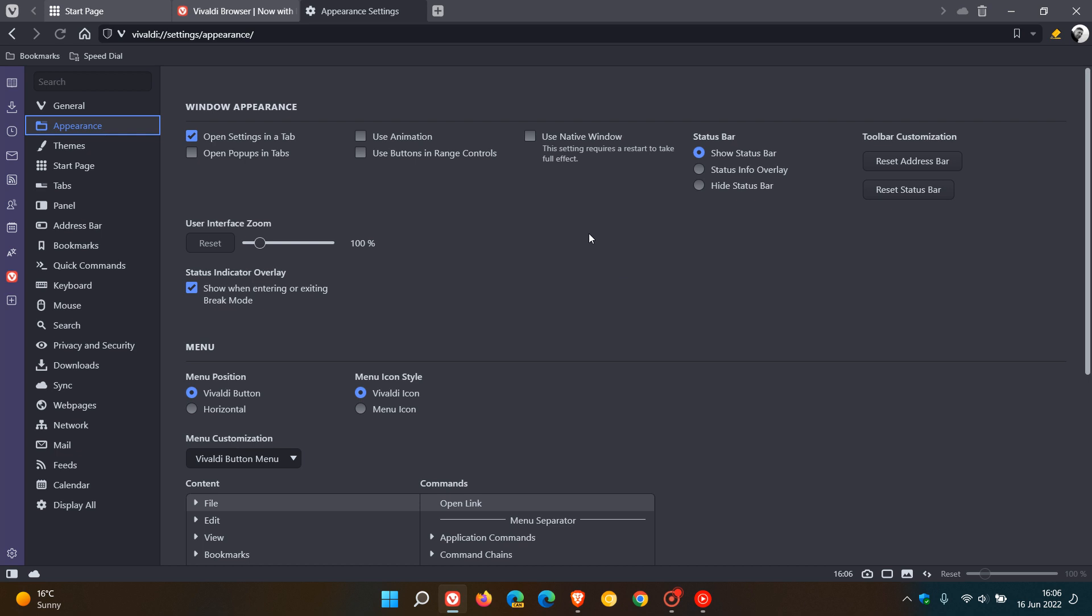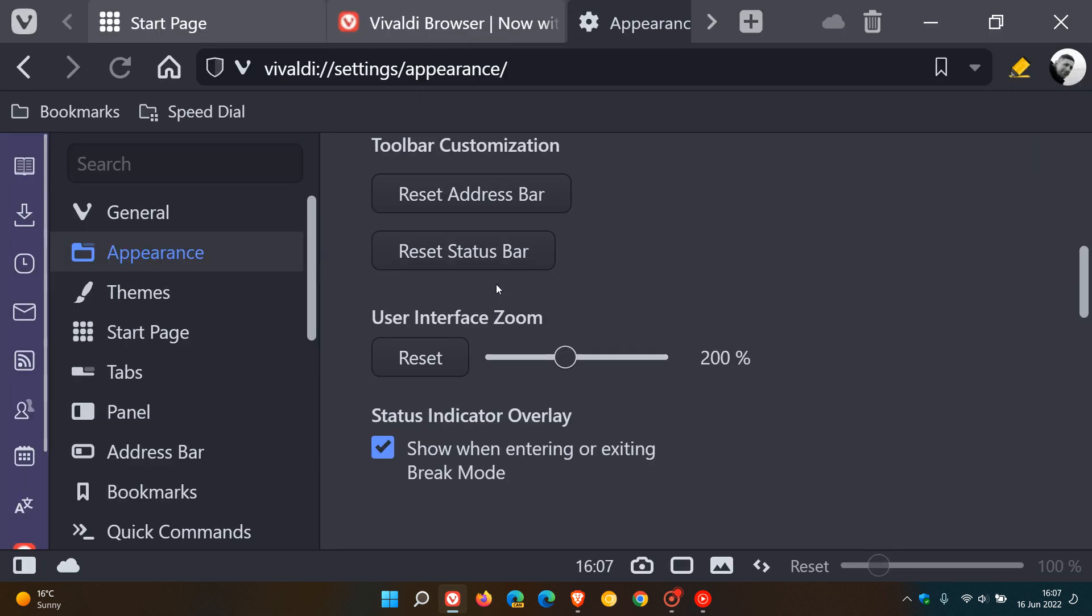Vivaldi takes it one step further. And to demonstrate, if we zoom to a whopping 200% scale, just to demonstrate, you can see that everything gets zoomed. You can zoom into everything.